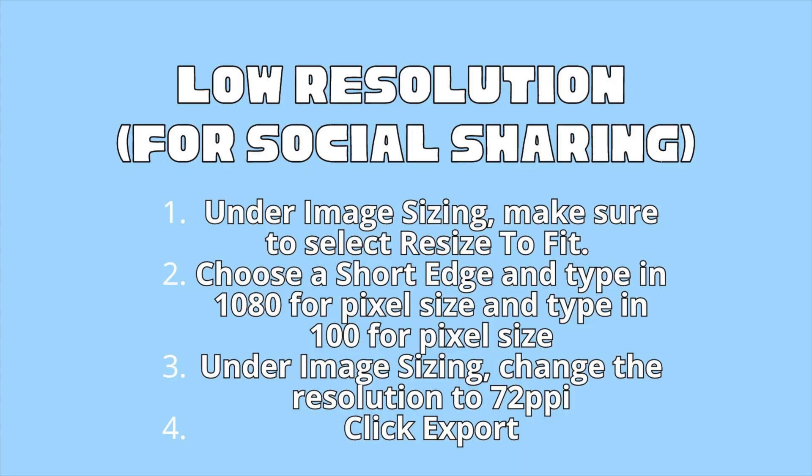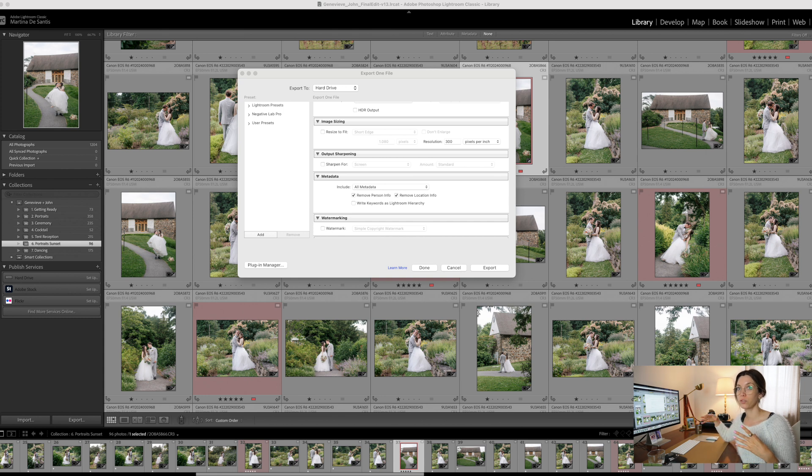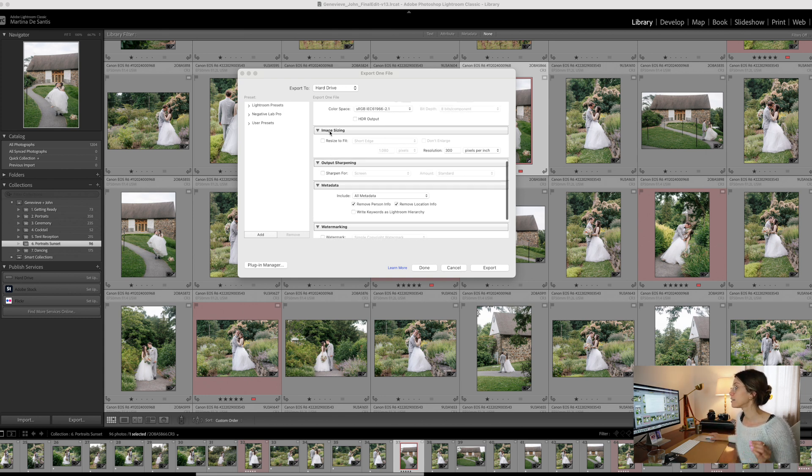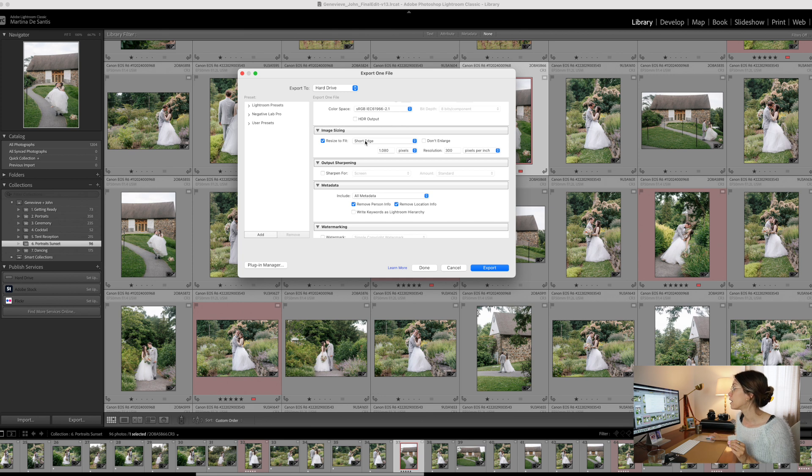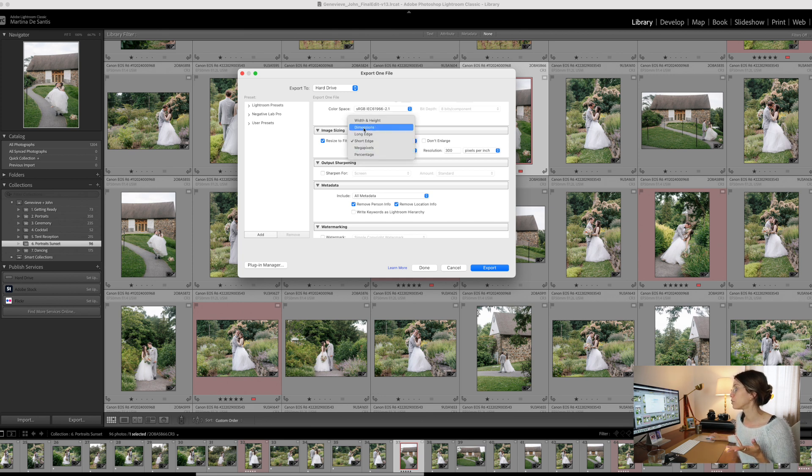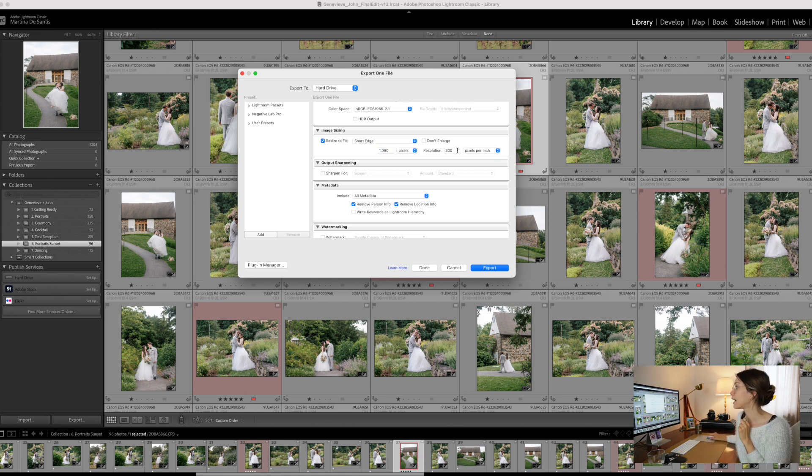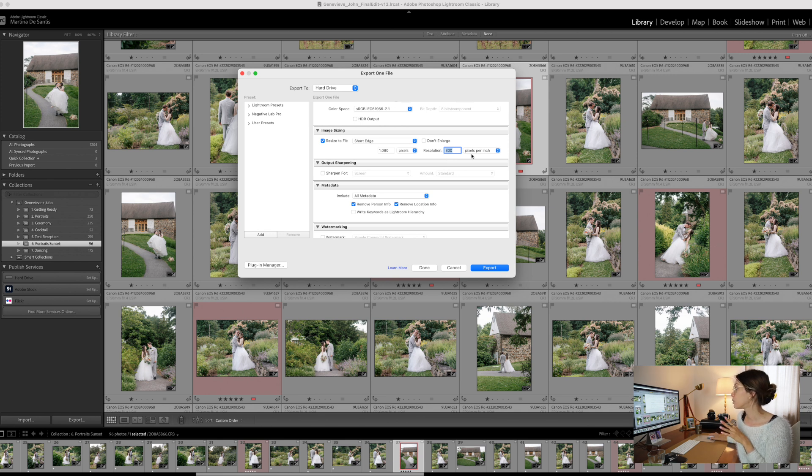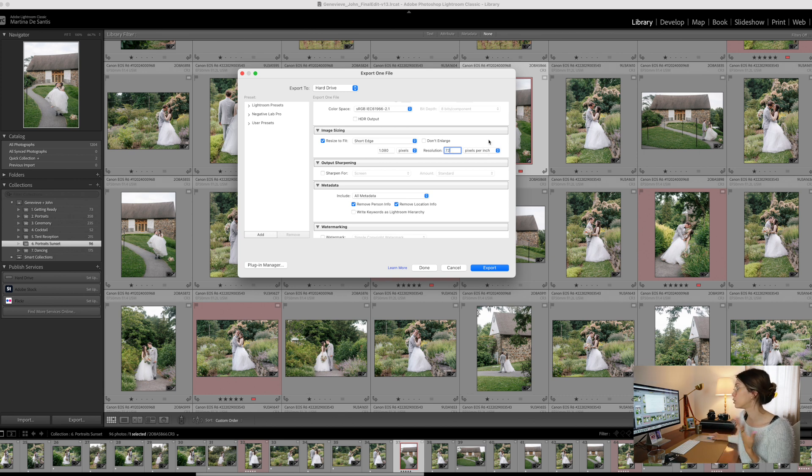How to export images for social sharing. The only thing that you want to change from all of the options that we set already up before is in the image sizing. In here, you want to check resize to fit. From here, you're going to choose from this box short edge. You're going to put in 1080 pixels, and you want to change the resolution, which is pixels per inch, from 300 to 72 or 100. I usually do 72, and then I export for social sharing with these settings.